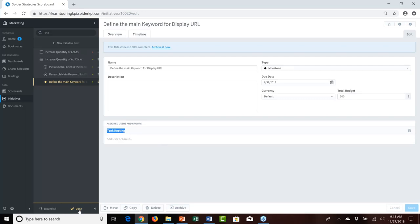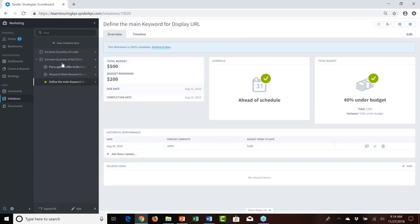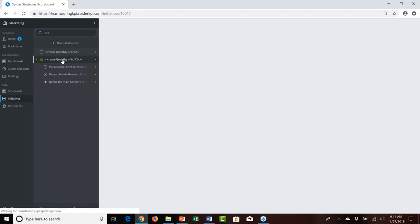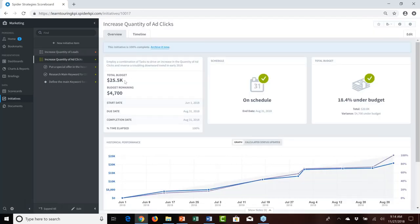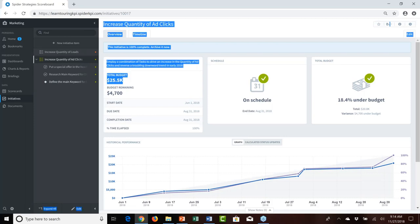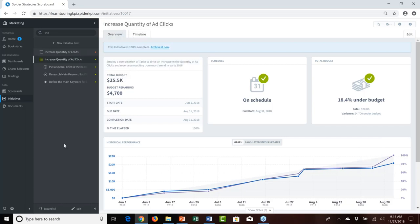After viewing the setup, jumping out of edit mode and clicking on the increase quantity of ads initiative, you'll see it has a total budget of $25,500 — because the tasks and milestone automatically roll up into the parent initiative. That's why we didn't need to define its own start date, end dates, and budget separately.